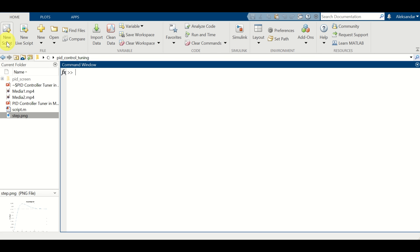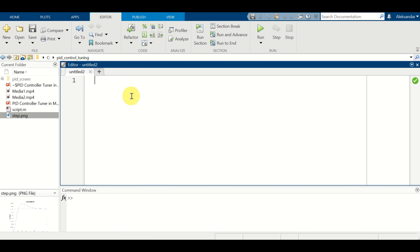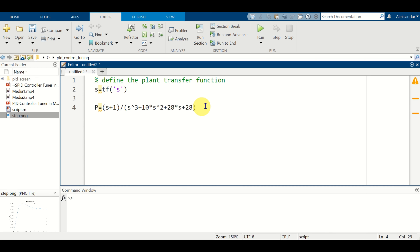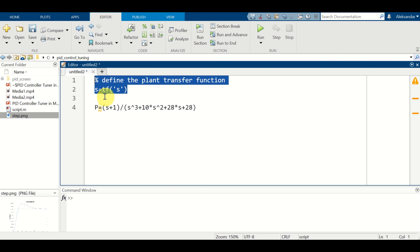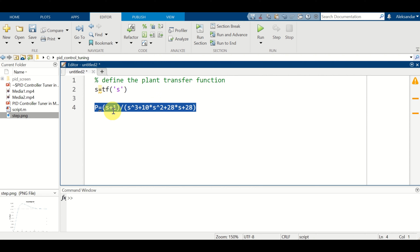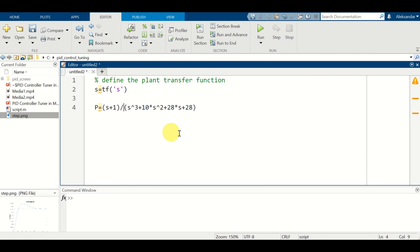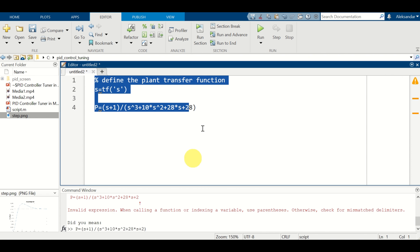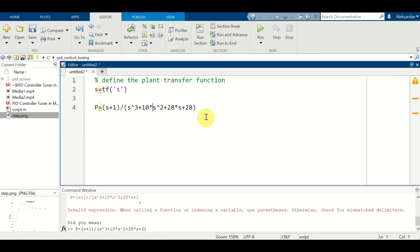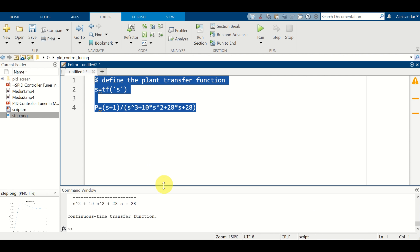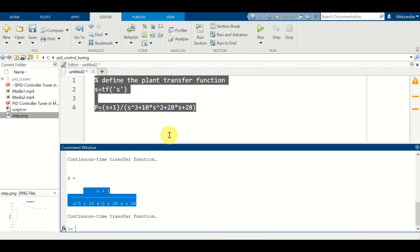Let's immediately start. First, let's create a new script and define our plant or dynamics. I will paste code I wrote to save time. I define S as a simple transfer function, and then use S to define my plant denoted by P symbolically. Let's select this, press F9, and here's our transfer function.